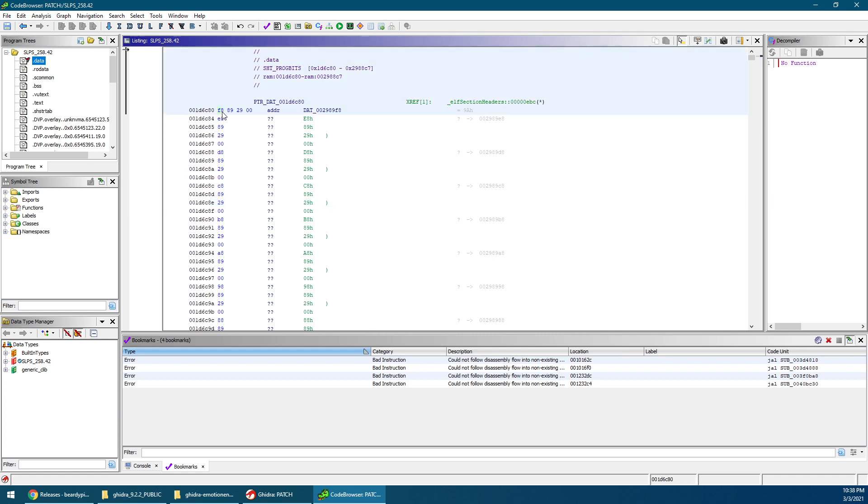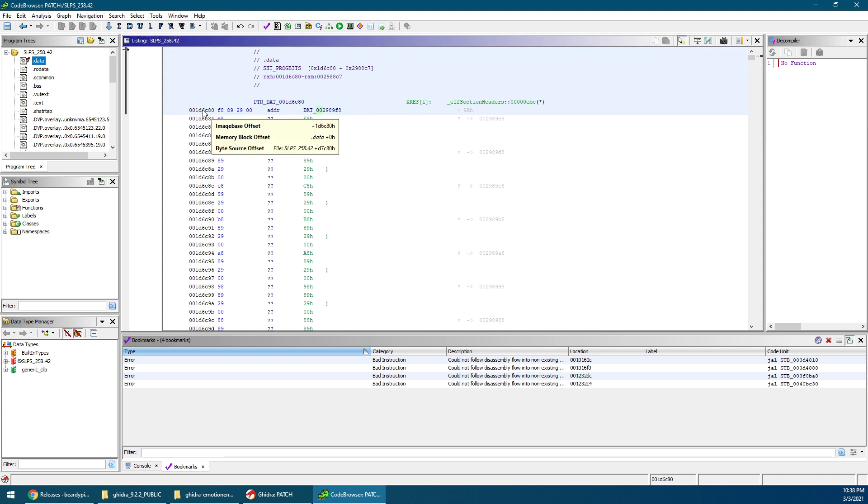So basically, F8 is over there, but now F8 is at the end. 89 is there, 89 is now in the middle, 29 is there, and 29 is at the front, and then the 0. It basically flips, so this basically tells us that it's little endian. Okay, so now, time to find the base pointer. Hover your mouse. The magic number that you want here is D7C80.